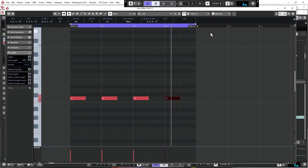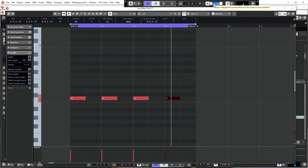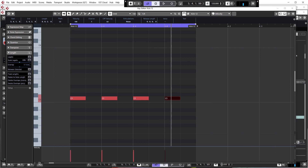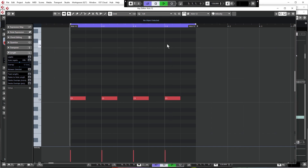Now draw in the MIDI — one note on every single beat for a four-by-four kick pattern. It's a bit slow at the moment, so in the transport panel change the tempo to 128 BPM, which is more standard electro speed.